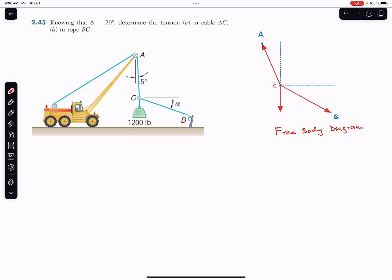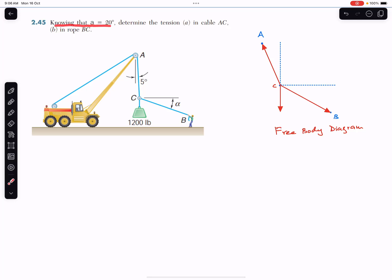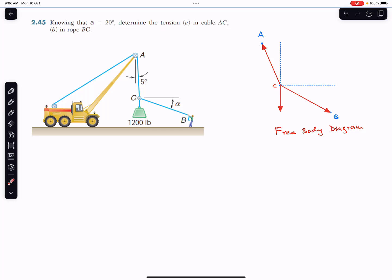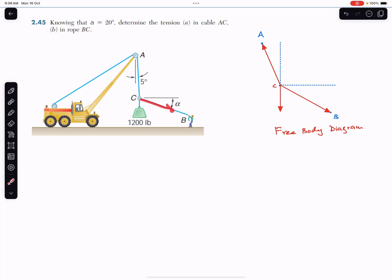Welcome to Engineers Academy. Do hit the subscribe button if you are here for the first time. We are going to solve this problem which says: knowing that angle alpha equals 20 degrees, determine the tension in cable AC and in rope BC. We are given that angle alpha is 20 degrees and we are required to find the tension in both ropes.